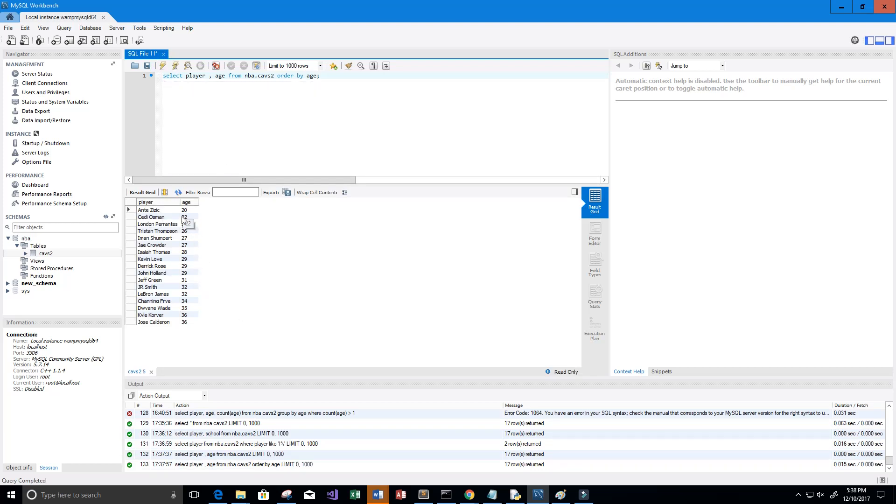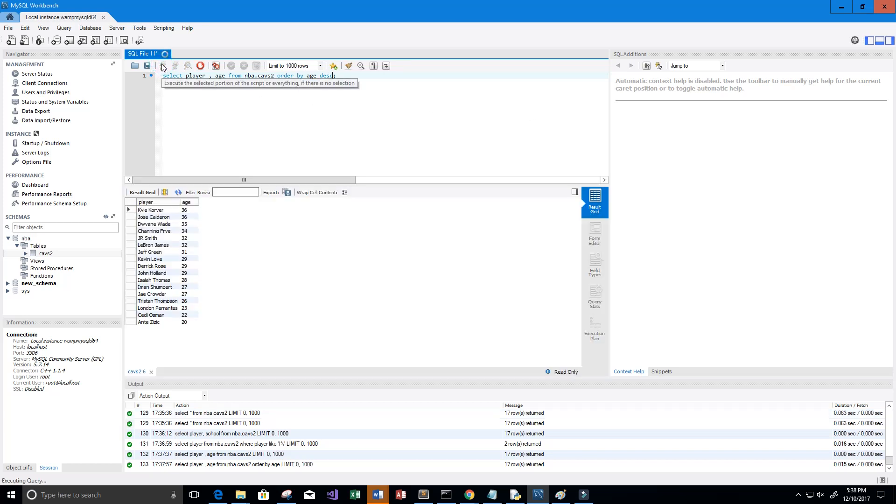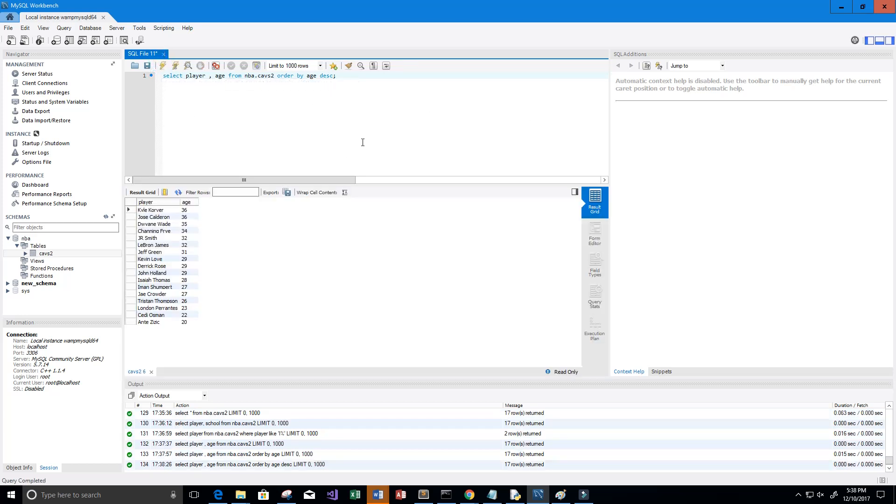Alright, so let's order it from oldest to youngest, and we can do that by adding descending order. That's just DESC. Let's run that. So now we have ordered this in descending order.